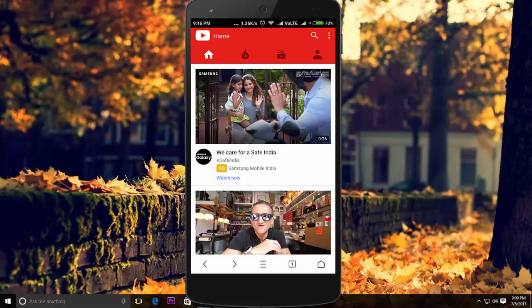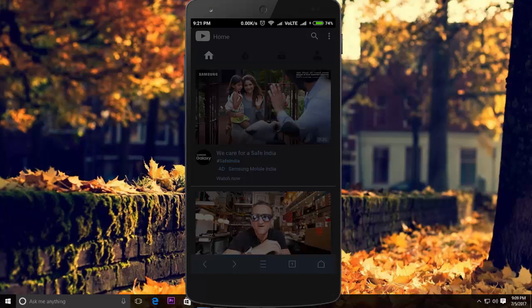Hi guys, if you want to watch YouTube in night mode on your mobile phone, this video is just for you.